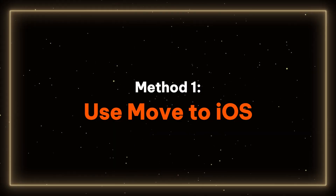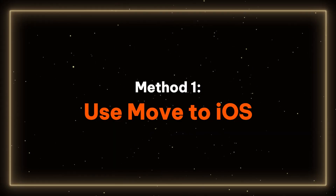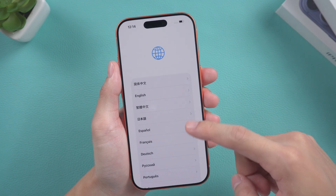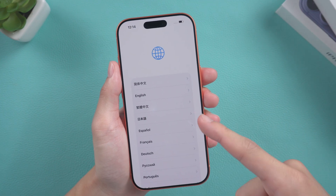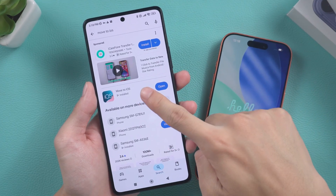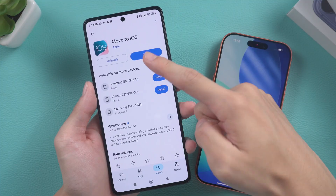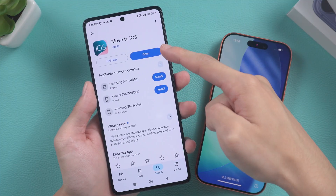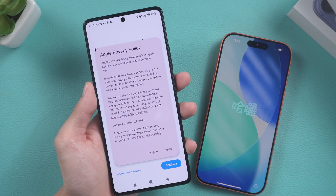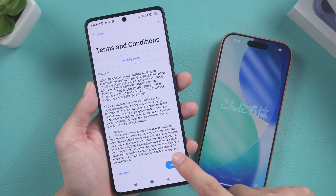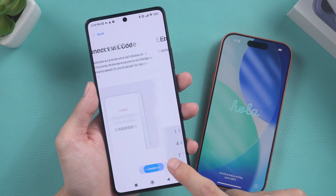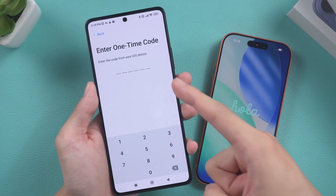Method 1: Use Move to iOS. If you are using a brand new iPhone, migrating to iOS is a feasible option. First, download the Move to iOS app on your Android device. Open it and follow the on-screen instructions until you reach the one-time code page.